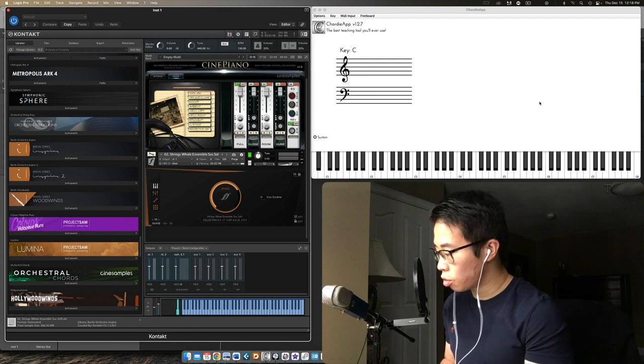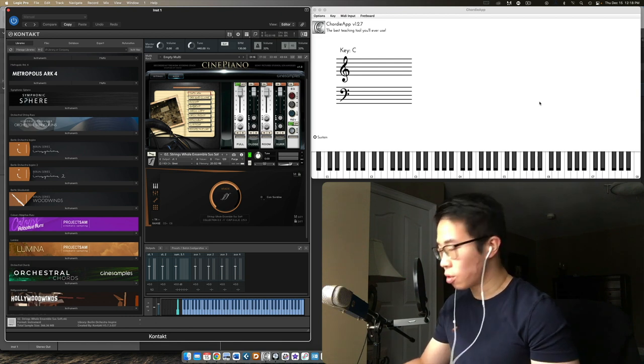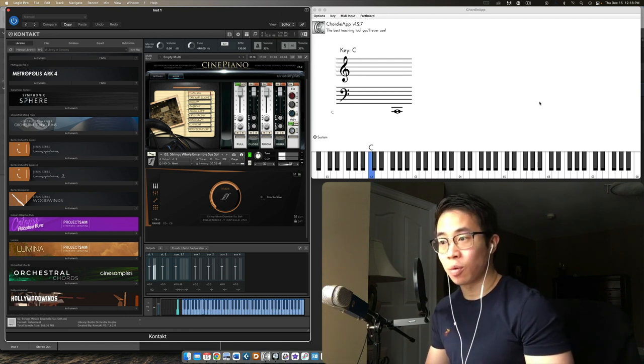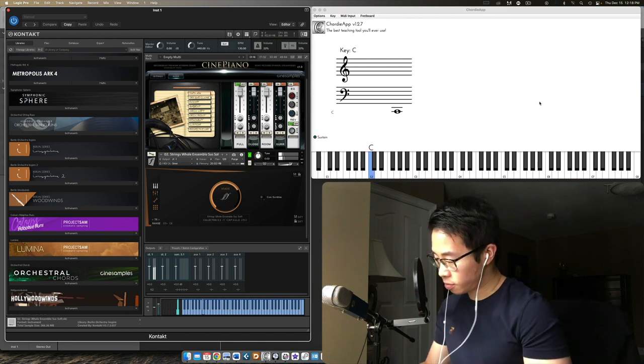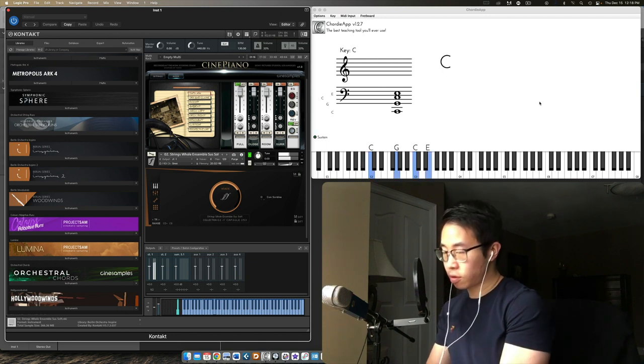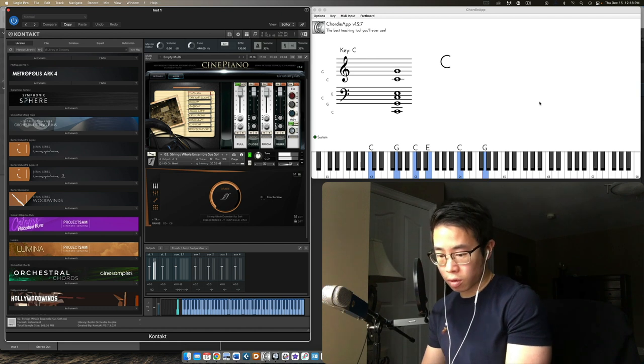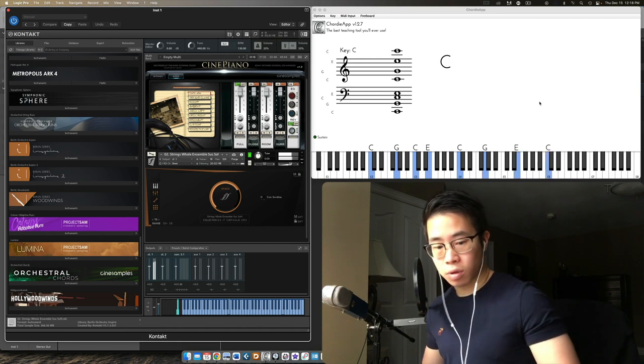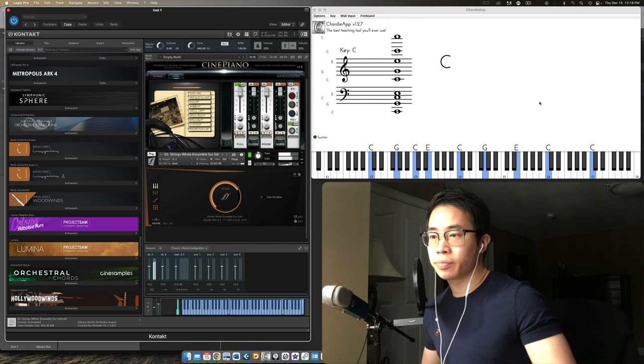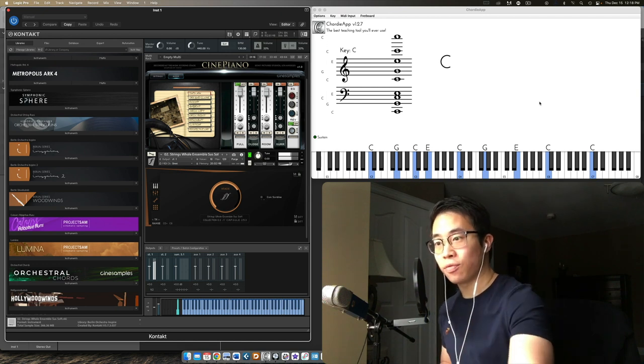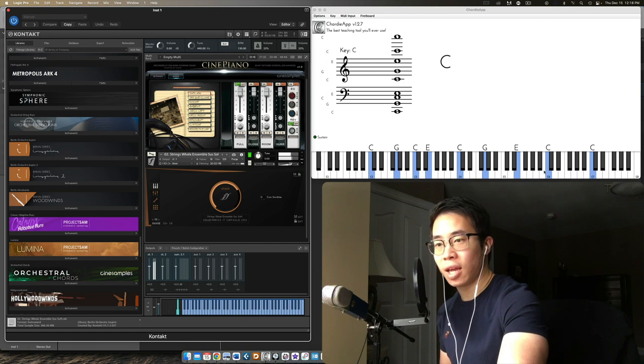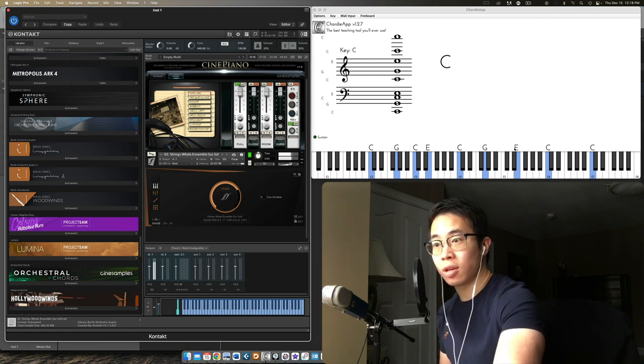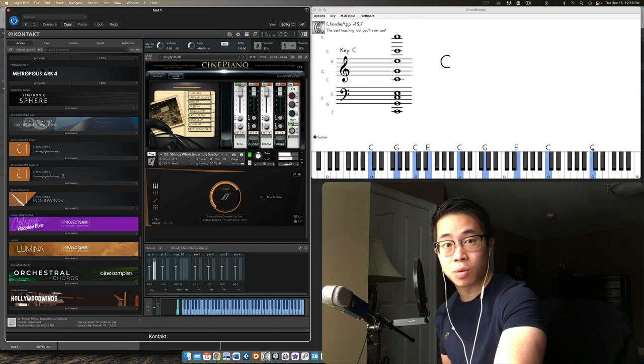So let's go through one more example. Let's say I have a huge string chord. How would I voice a C major chord? Let me experiment. All right, let's take a quick look at how many voices we have. We have one, two, three, four, five, six, seven, eight, nine voices. I have one, two, three, four, five Cs or five roots. So those are doubled the most.